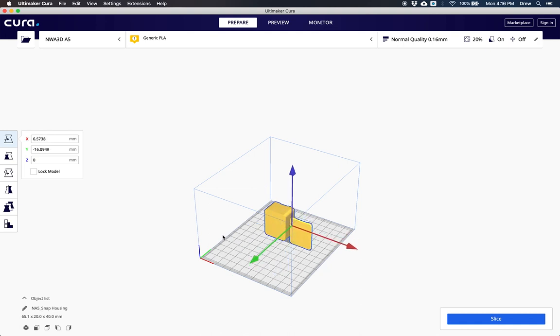If you're ready to slice your model, the only thing you'd have to do is click slice right here. Then your model will be sliced, but there's a couple things we want to check on first.